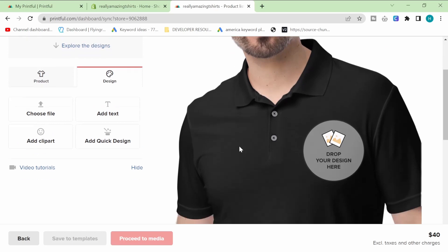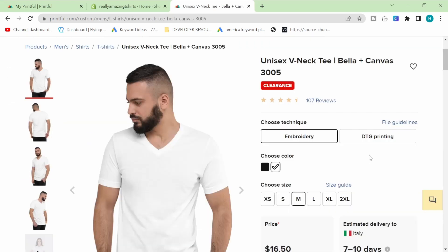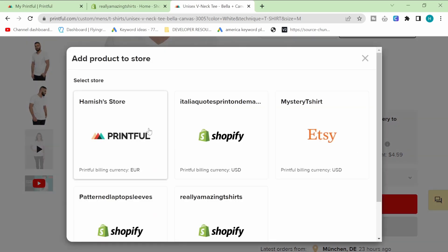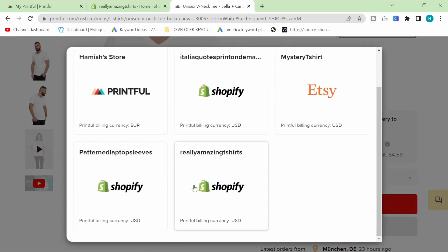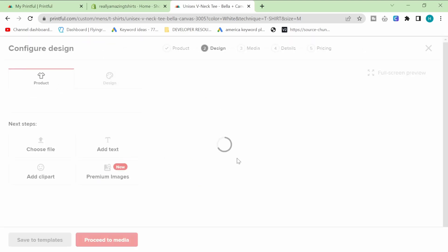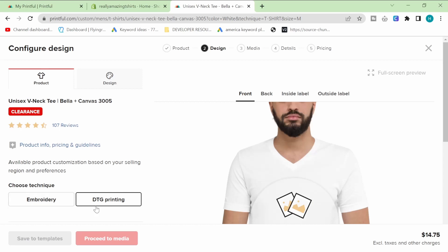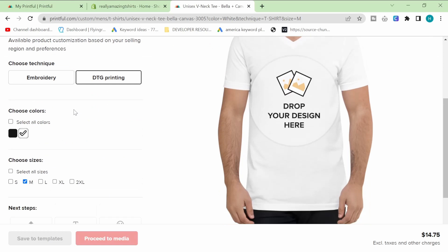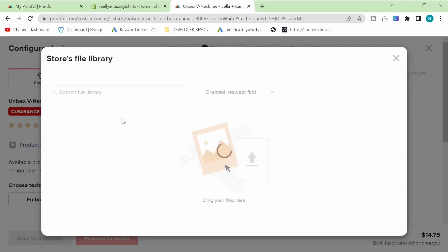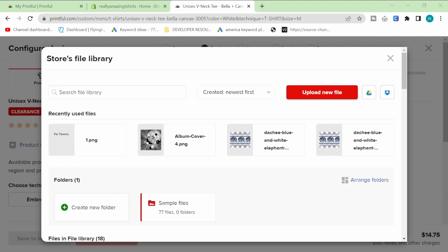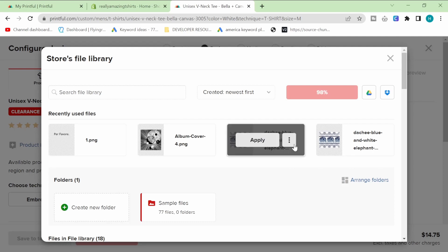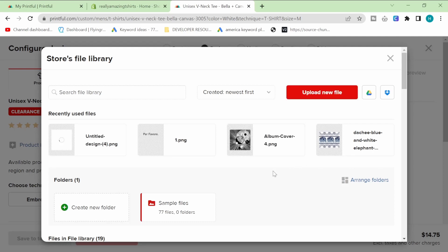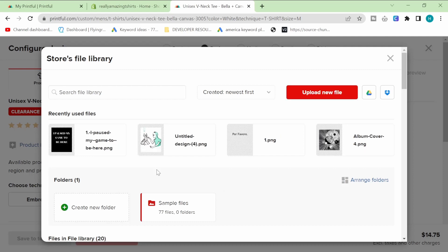I made a mistake and went on a polo shirt, which is an embroidery design, and I don't really want to mess with embroidery right now. So I went back and chose a Bella Canvas t-shirt, then added it to the store. I clicked 'really amazing t-shirts' from the Printful product. I chose DTG printing — I'm pretty sure it's what Redbubble uses, and it's a much easier system unless you're a real artist. If you are, maybe go for embroidery. You've got three options for background: white, black, or transparent. Transparent is the best.